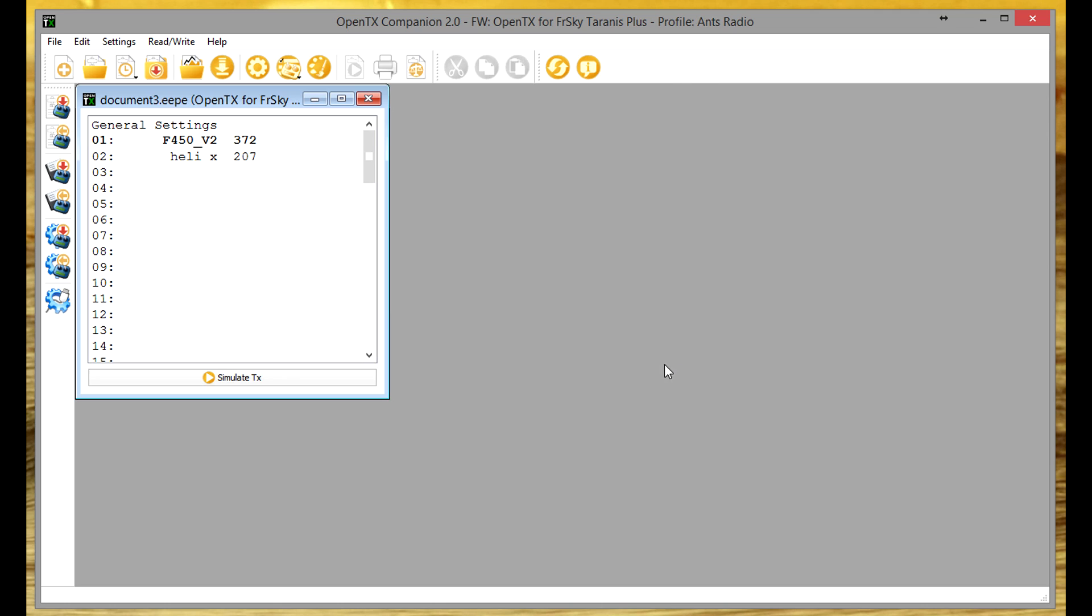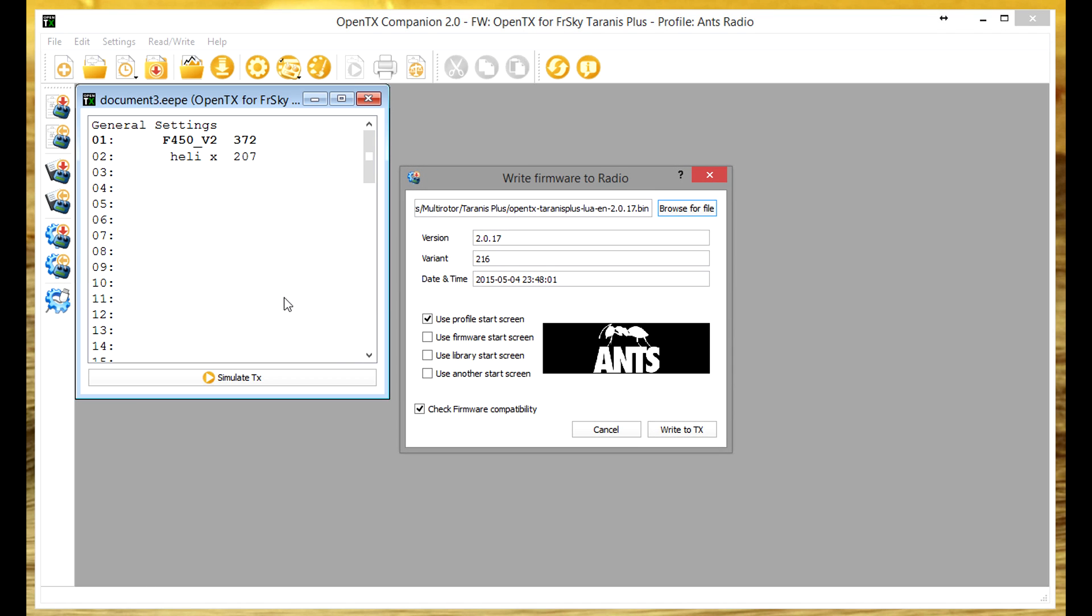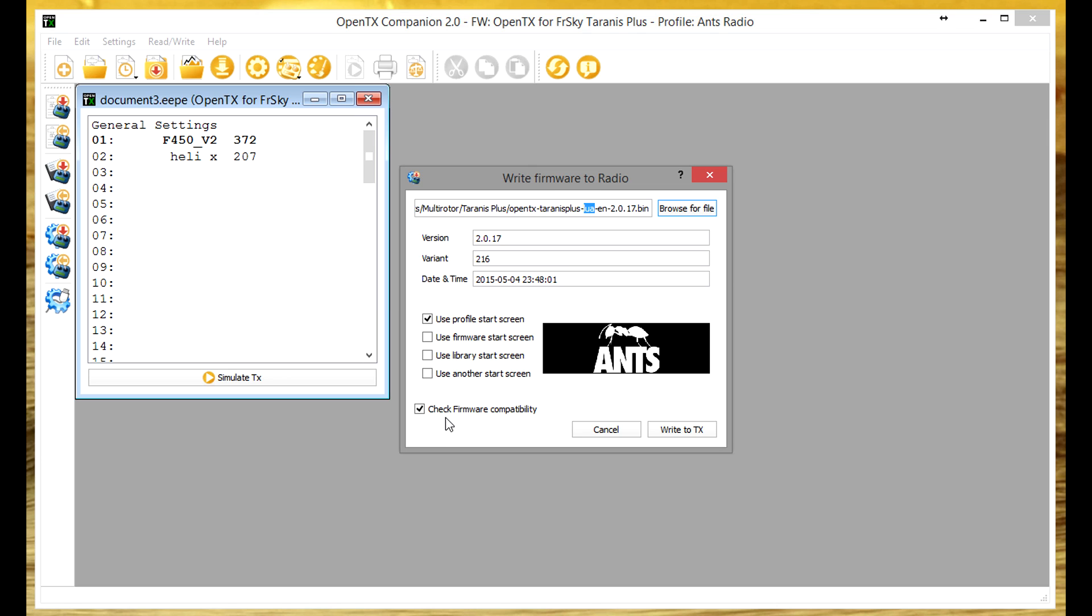So we just OK out of that and now what we want to do is go write firmware to radio. You need to double check that you have the correct one selected with the Lua option. Browse to that if you have to, check firmware compatibility and then all you have to do is go write to TX and then that will update your radio firmware. I don't need to do that, it's already done.